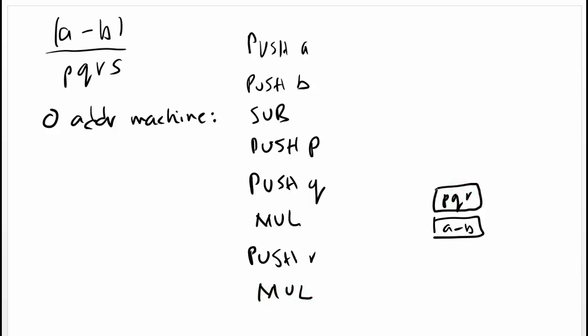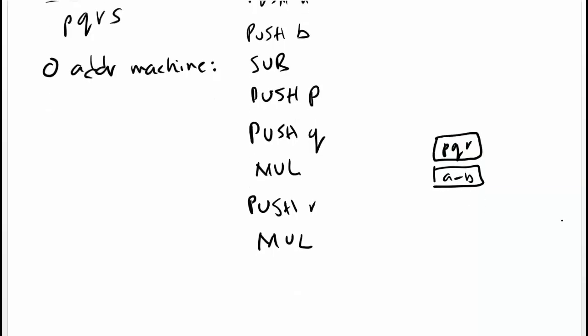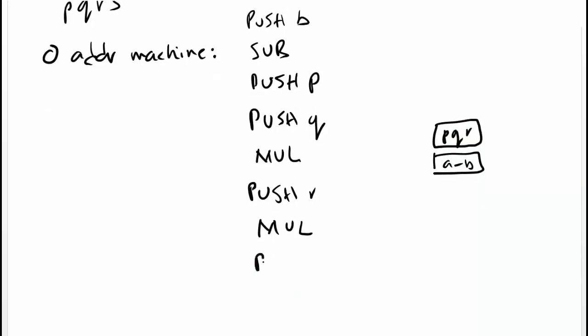Then we continue with S. We get S on top. Then multiply, we get PQRS.